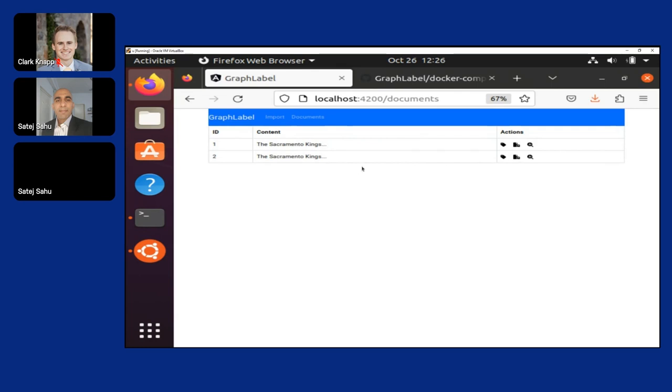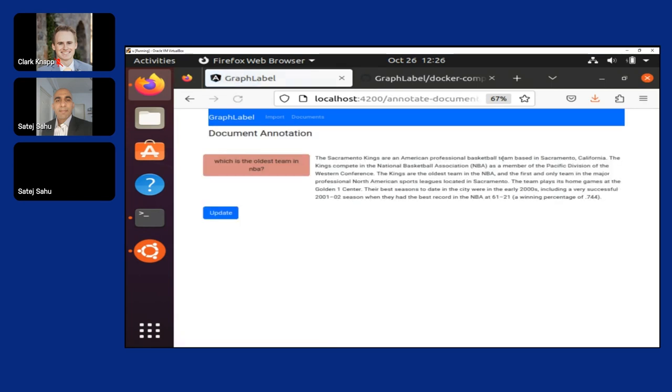Now the second part is we have a document - how do we annotate it? You post different questions, they appear on the left side here, and you have the document which lists on the right side, which helps your annotation team to annotate these data particularly.